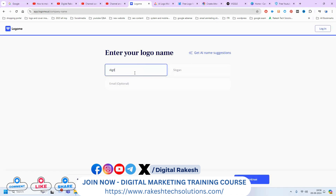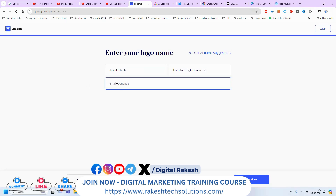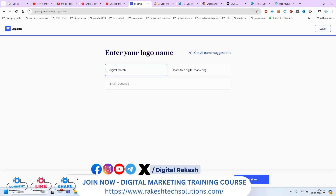I'm adding a slogan — 'Rakesh Learn Free Digital Marketing.' You can add any email and your particular options, or get a name suggestion. The first letter should be used as a capital letter.